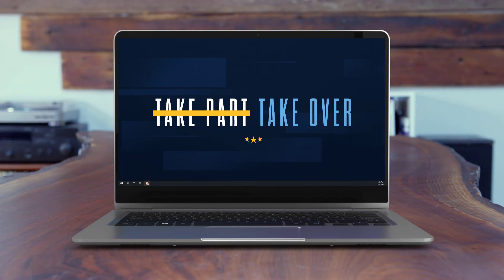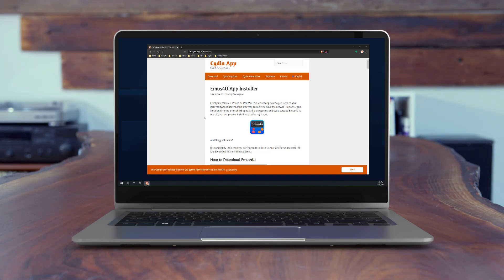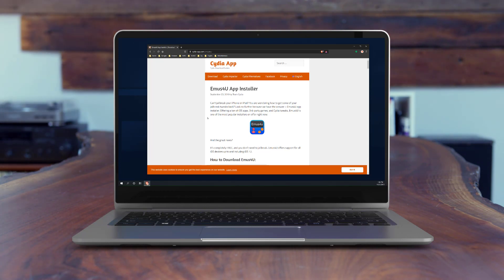In the description you're going to find a link to the website: cityofapp.com/emus-for-you. Go ahead and click that link in the description, but do this on your iPhone — we're not doing this on the PC. I'll switch over to the iPhone now.